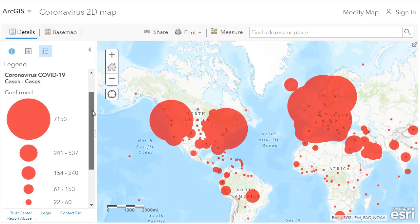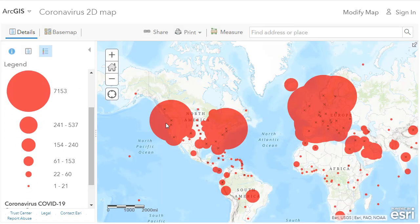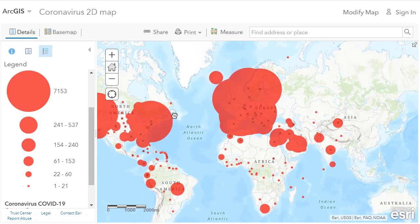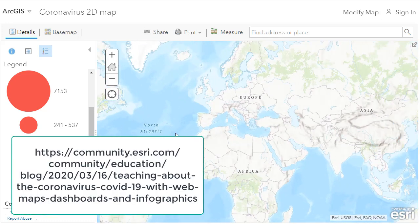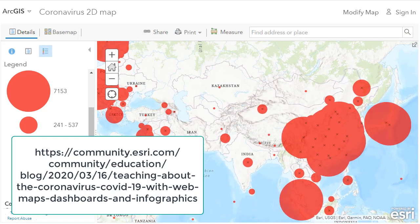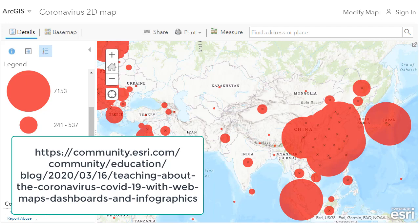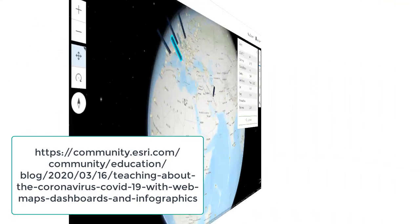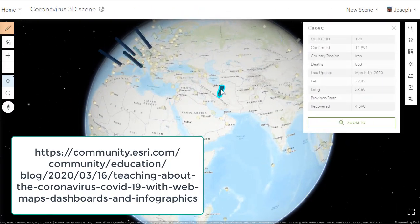Hi folks, Joseph Kursky here to talk about how to teach and learn about the coronavirus, COVID-19, with 2D and 3D maps, as I explain in the blog post whose URL you can see here. I've got this data inside a 2D ArcGIS Online map, but it's very easy to move this or any other data into a 3D scene.